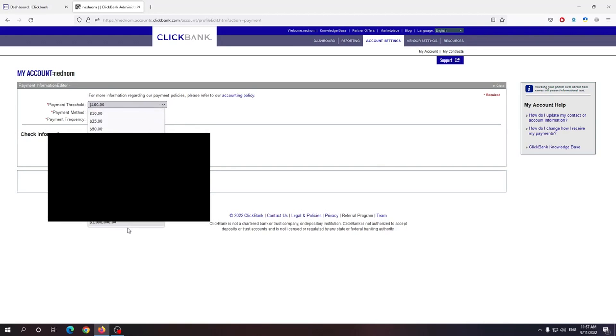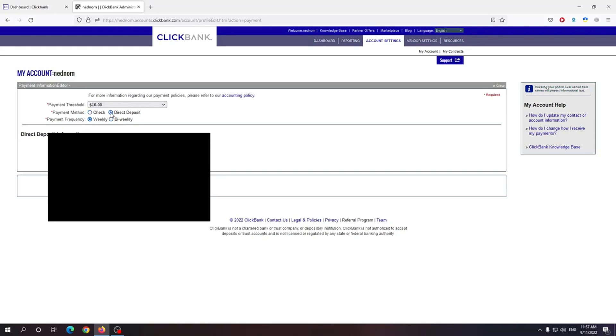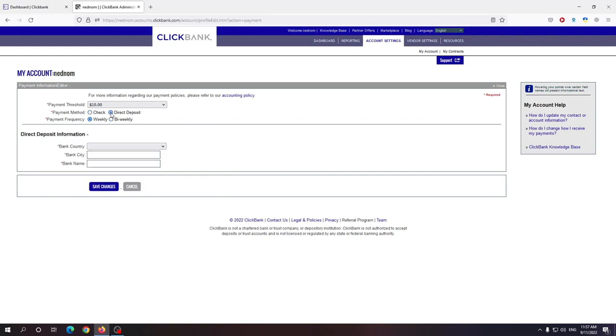So the lowest you can go is $10. The highest you can go is $1 million. So $10 you can either get it by check or direct deposit. Direct deposit means that you get it directly to your bank.